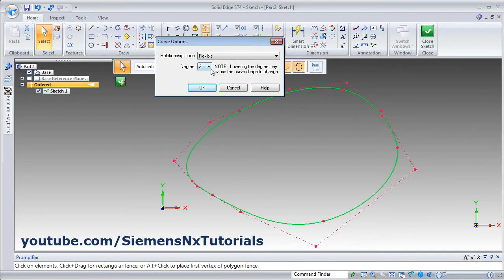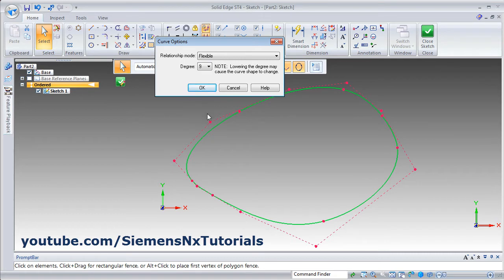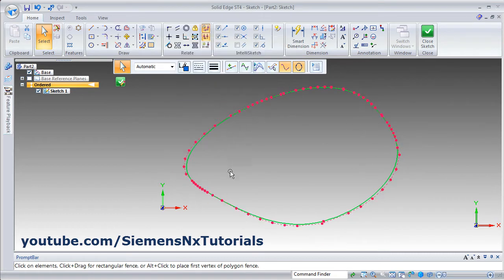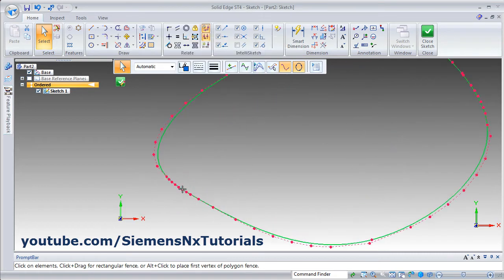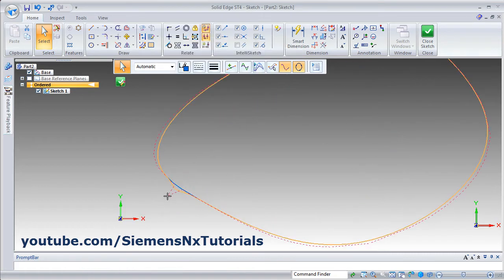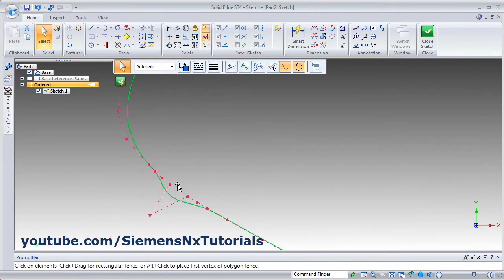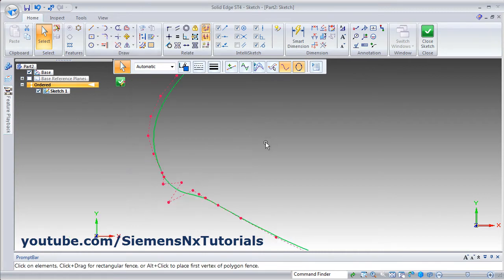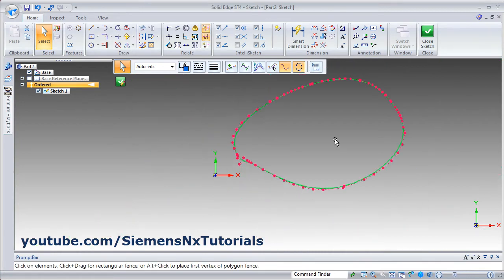If you want to increase the degree, the control points will increase and you can control the shape in a more fine way using these control points.